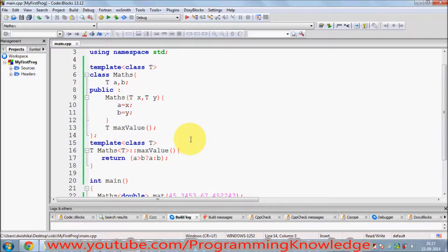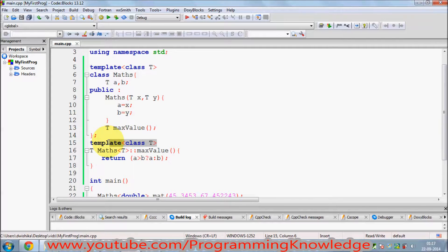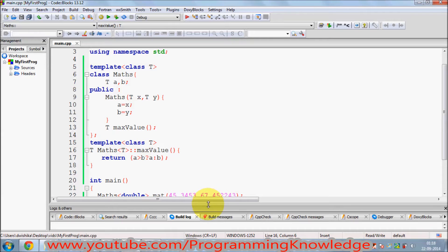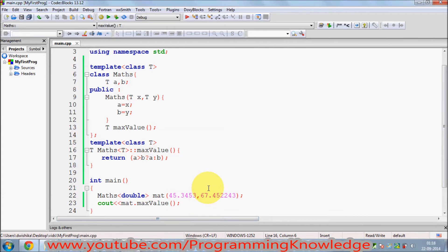So don't forget the basics: a class template is instantiated like a function template — with the `template` keyword, angle brackets, and your data type. Whenever you provide the definition of a member function outside the class, don't forget the `template<class T>` and the `<T>` after the class name. I hope you've understood these concepts. Please like, comment, and subscribe. Bye for now.